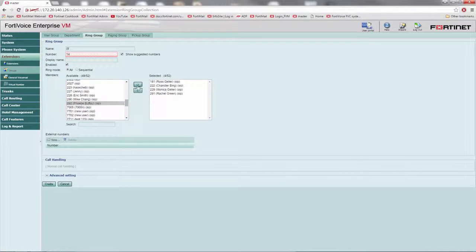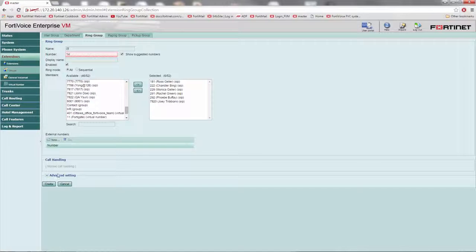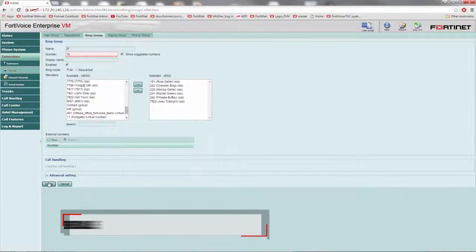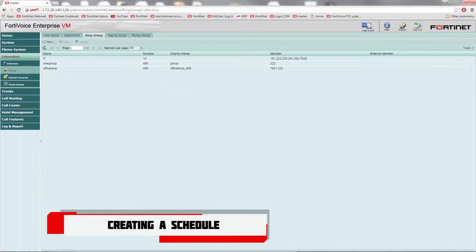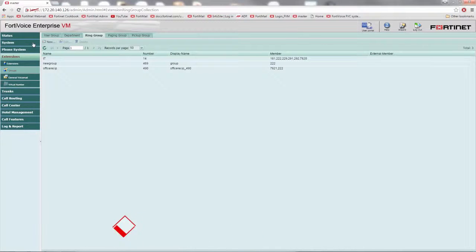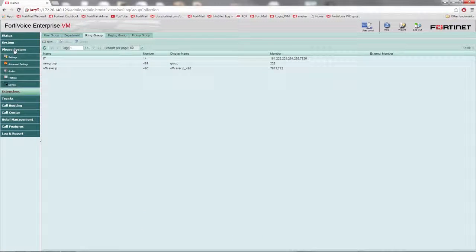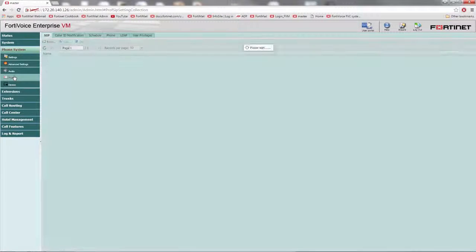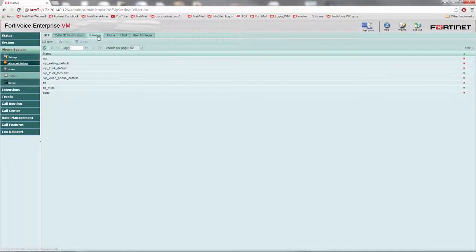Now we need to instruct FortiVoice to forward an incoming call to what will essentially act as our answering machine when clients call our numbers after office hours. To create a schedule, go to phone system, profiles, schedule.